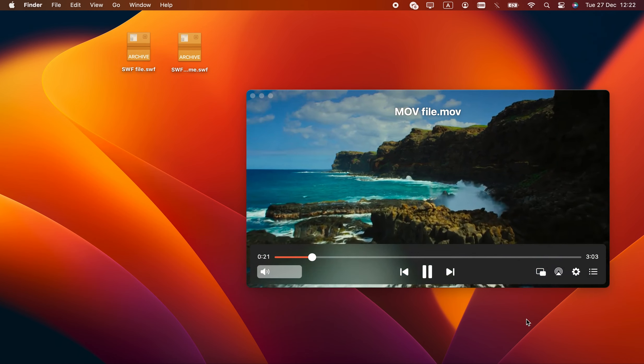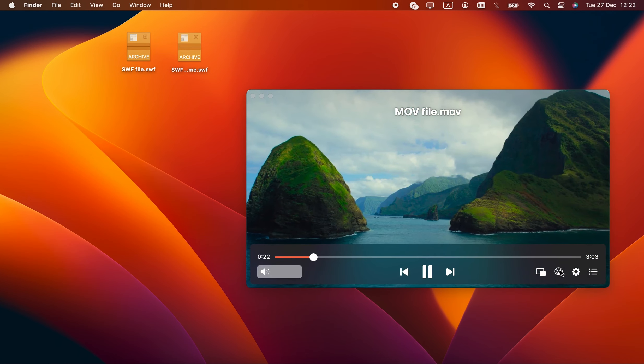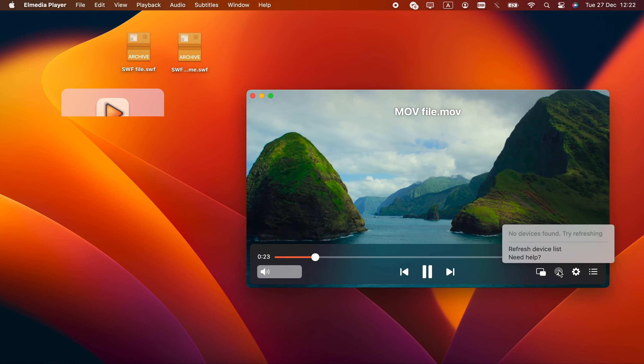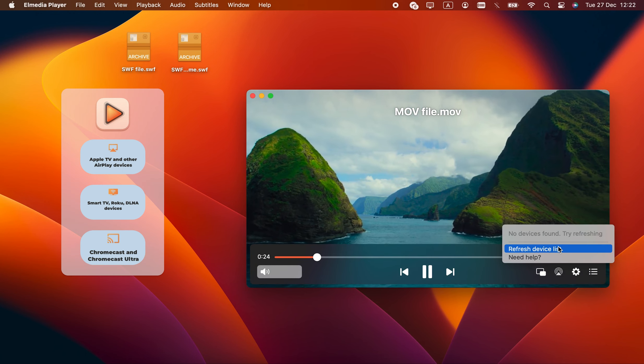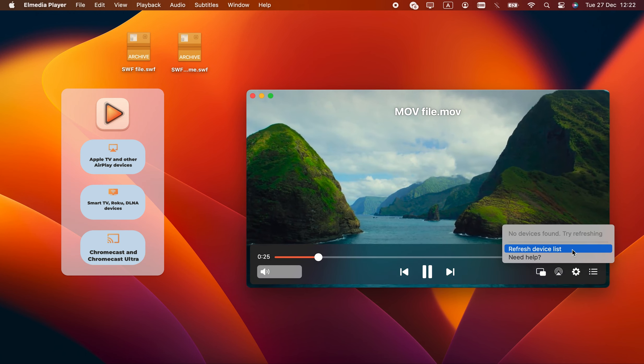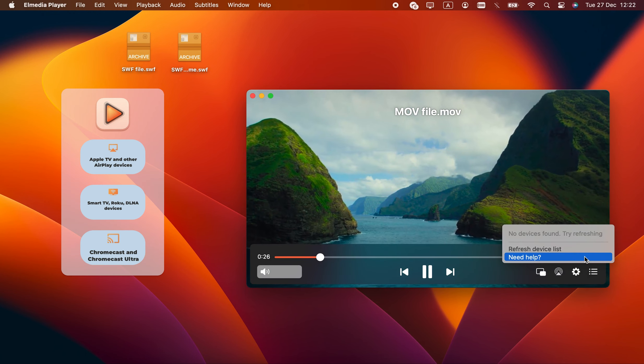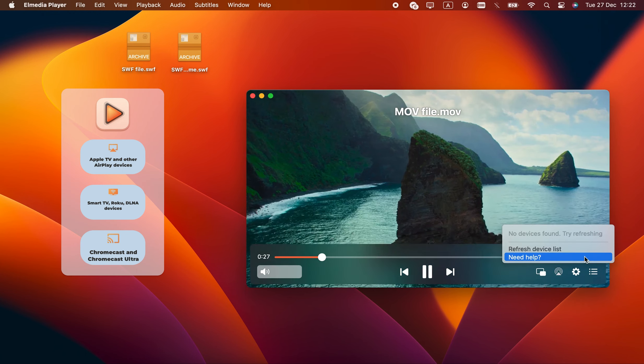To top it off, Elmedia Pro can stream. It's compatible with AirPlay 2 and DLNA, both of which are ubiquitous nowadays. Chromecast and Chromecast Ultra are also supported. The list includes tons of devices, Samsung, LG, Roku, and other popular brands. Overall, this is a great player that also plays SWF.